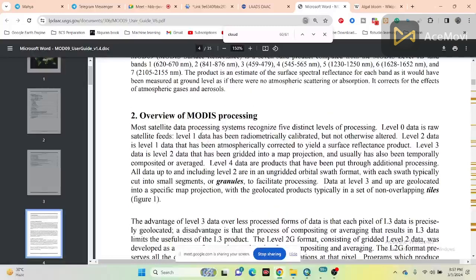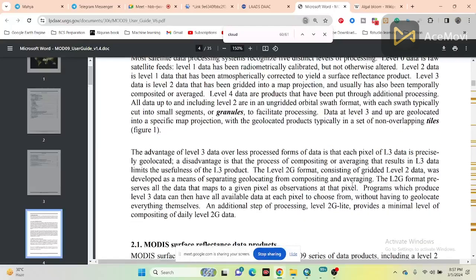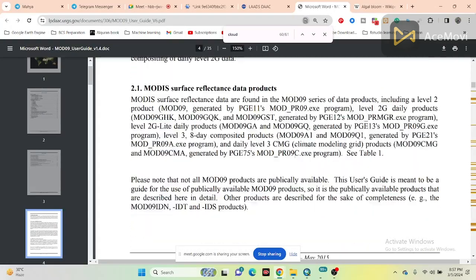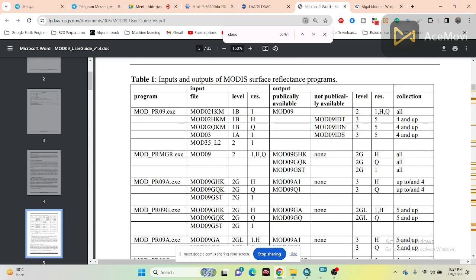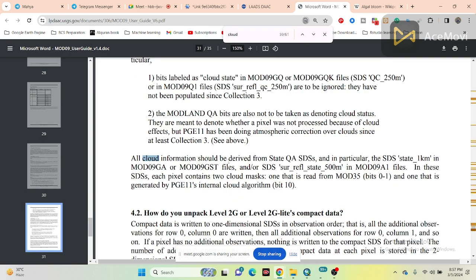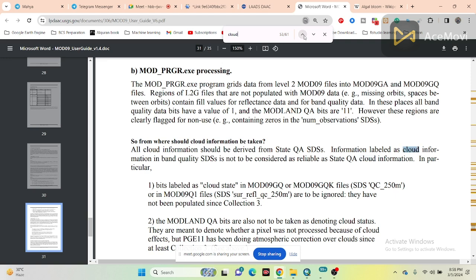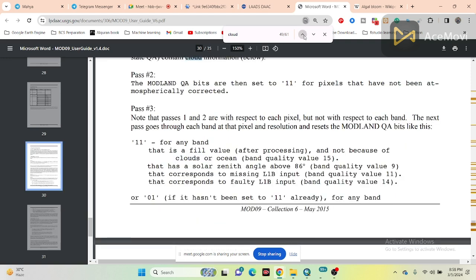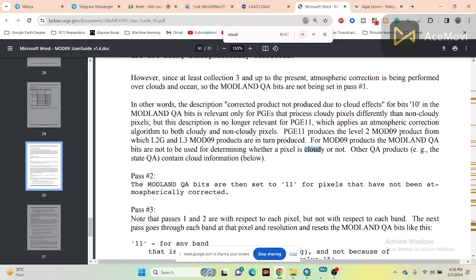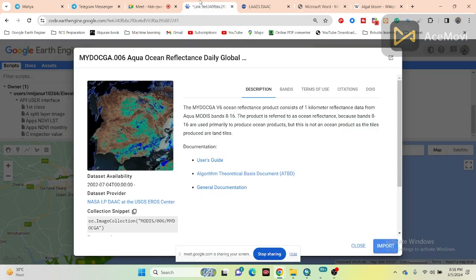Here you can see the MODIS processing — how they process this data. They provide a lot of information here, also about the MODIS surface reflectance data product. You can see cloud information: basically all cloud information is derived from a specific state at one kilometer. So basically all clouds are removed from here, and it totally provides a very cloud-free image. It provides only the reflectance data without cloud. You can see whether the pixel is cloudy or not — this type of cloud is already removed from here.